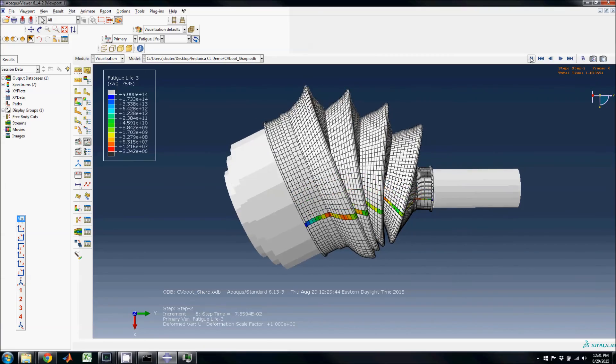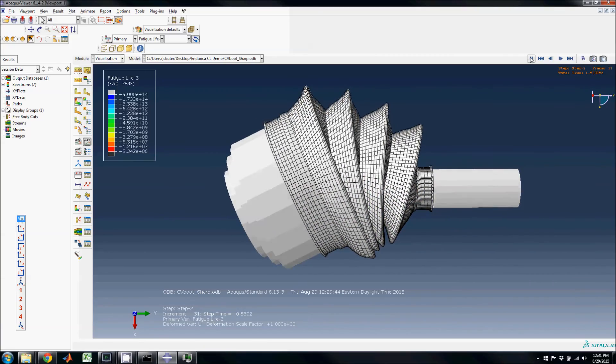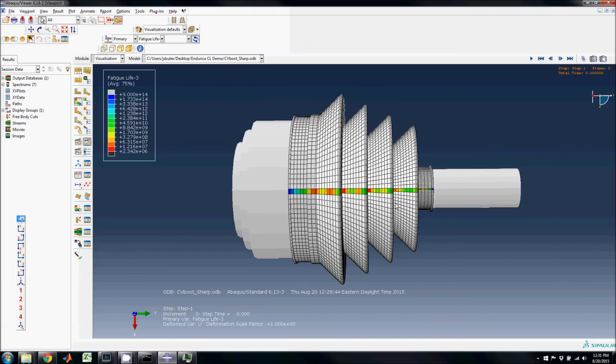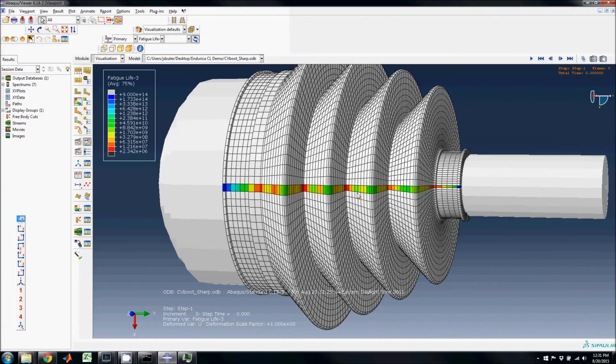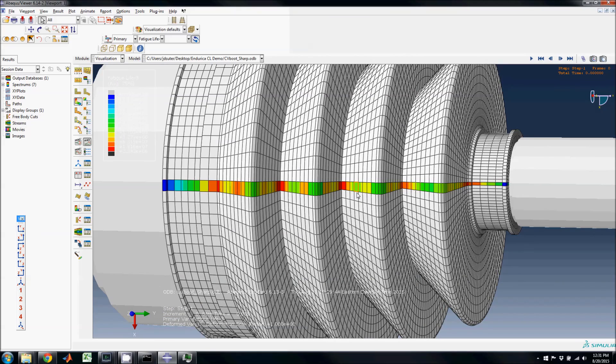The animation can now be viewed to see how the loads on the elements affect the element life. This concludes the Endurica CL walkthrough.